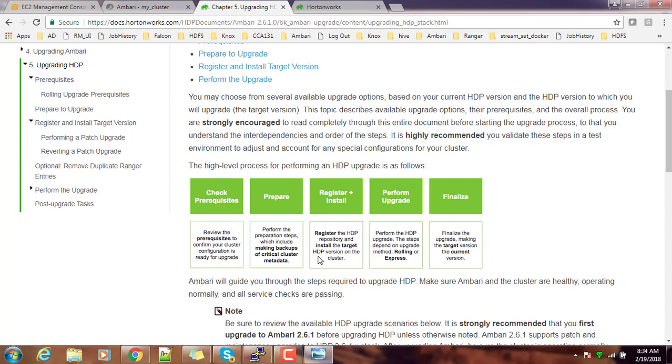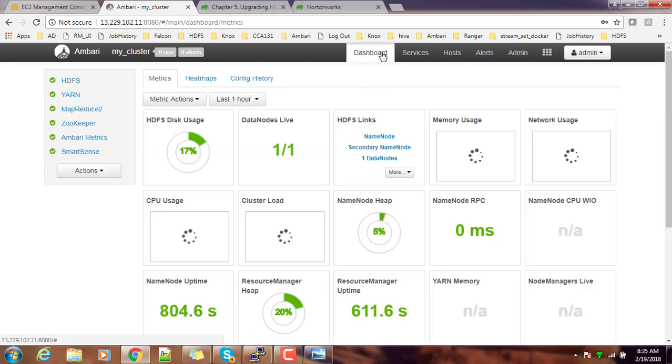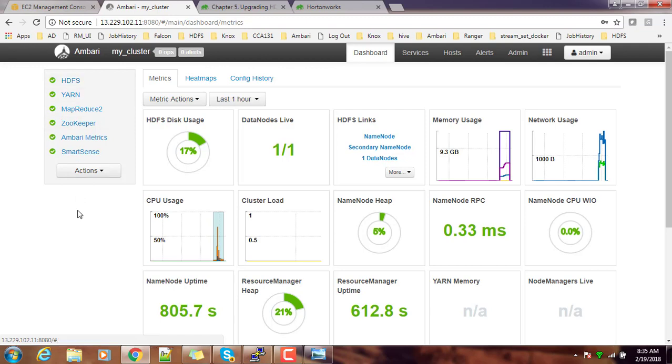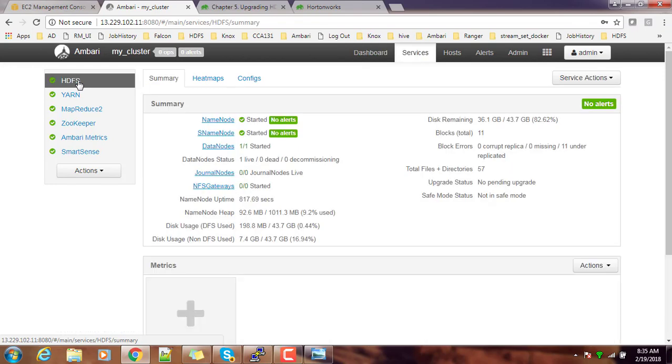Make sure your current version of Ambari as well as HDP is in support with this upgrade process. I'm using HDP 2.5.3.0 here, and this is a single node in CentOS. I'm going to upgrade it to the latest HDP version. The first thing I need to make sure is all my services are proper and there are no alerts or any errors related to my service.